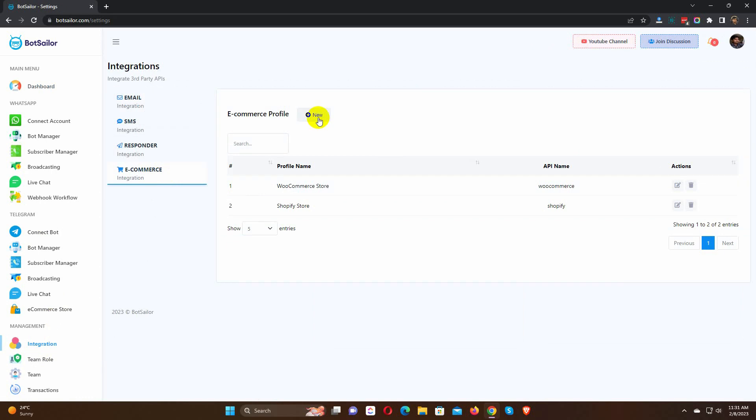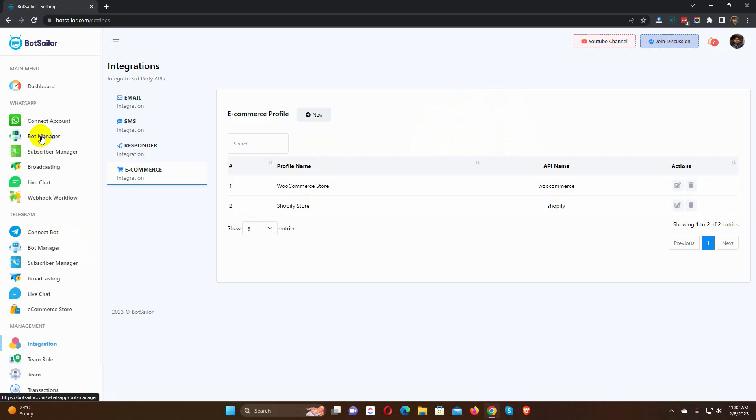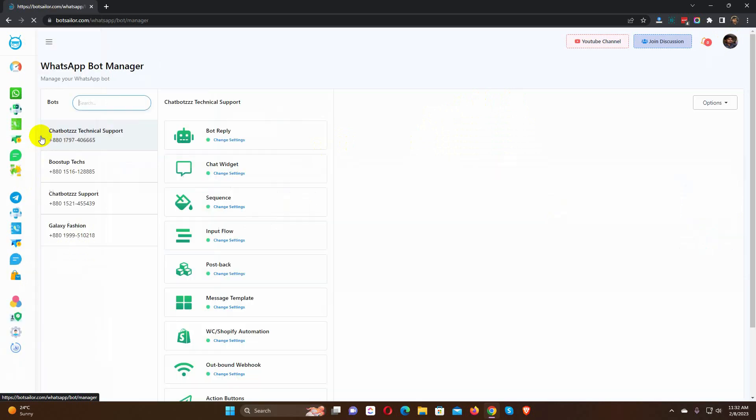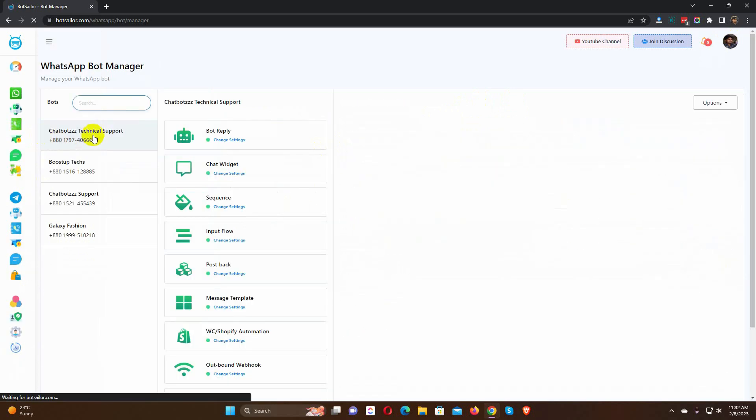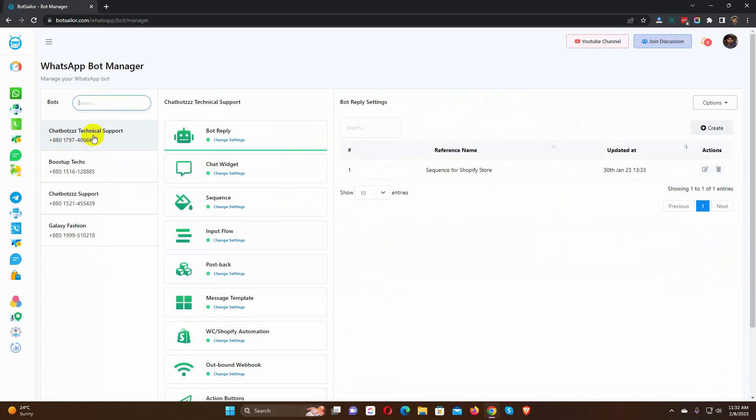After integrating the Shopify store with Bot Sailor, we need to create a message template. To create a message template, go to WhatsApp Bot Manager. Select the WhatsApp account from which we want to send the message. Then select Message Template.